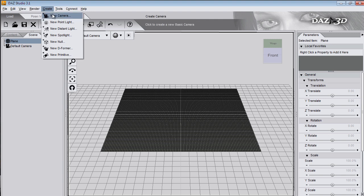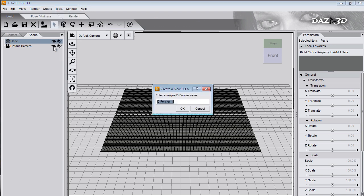Click Create menu, New Deformer. And call it Hill.